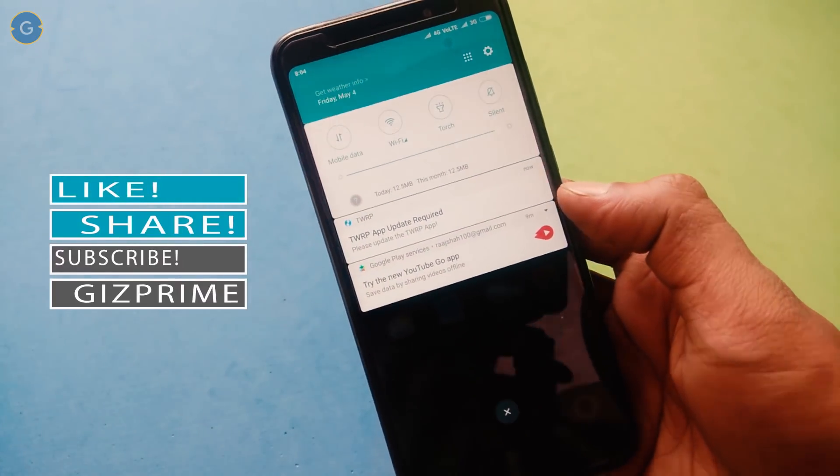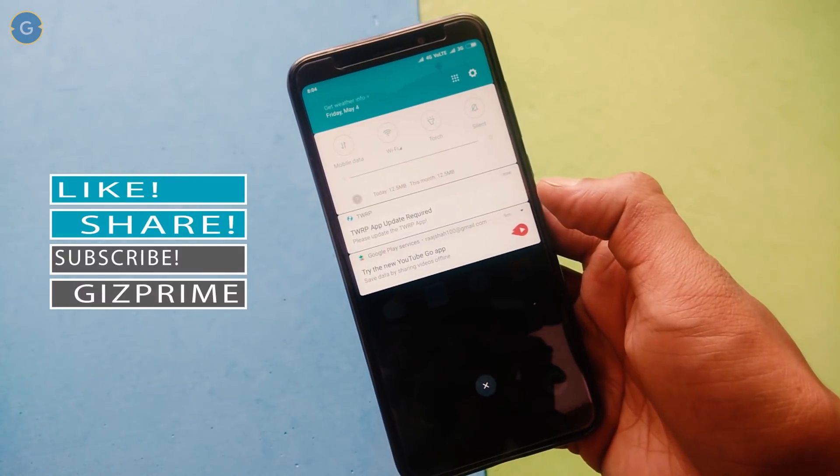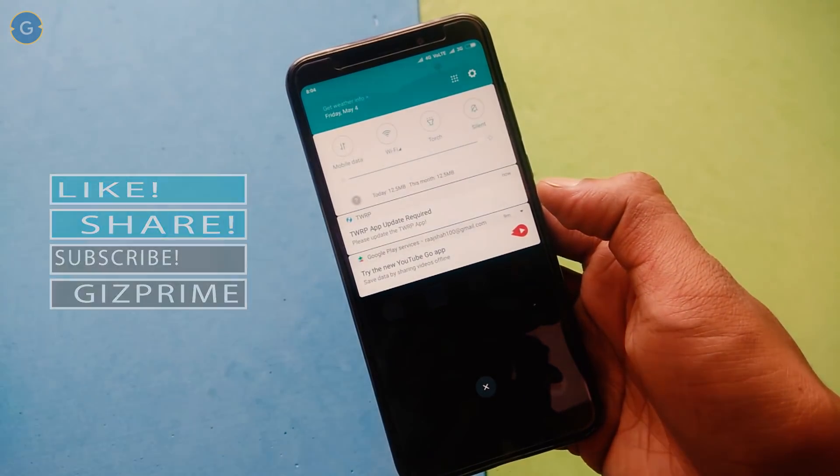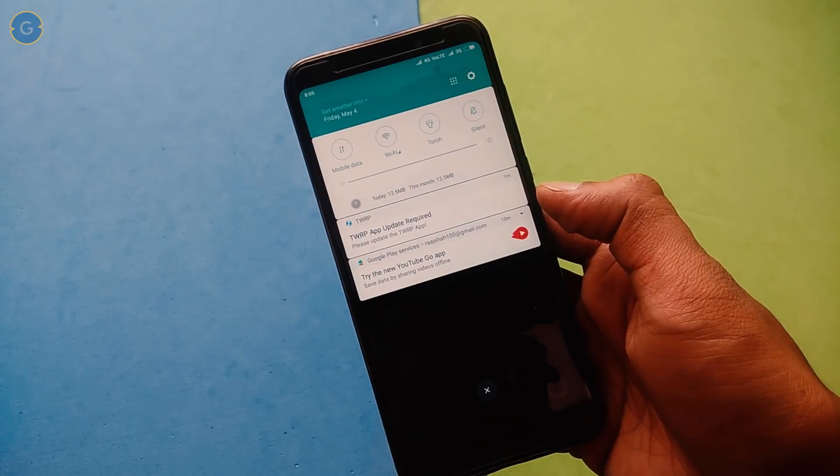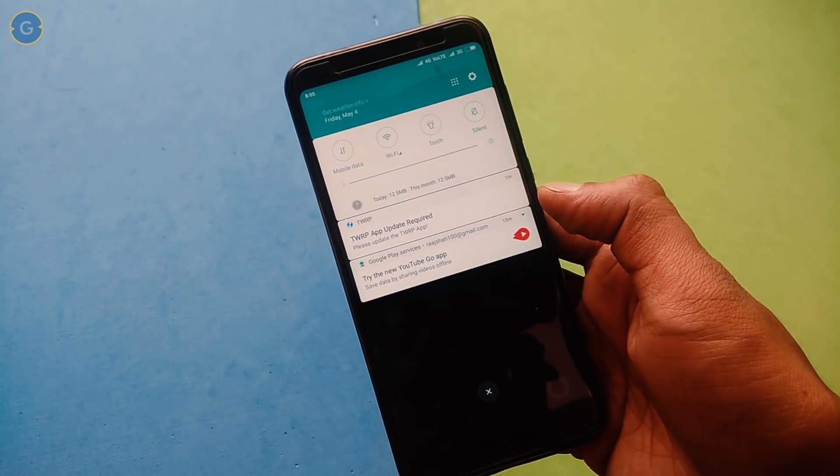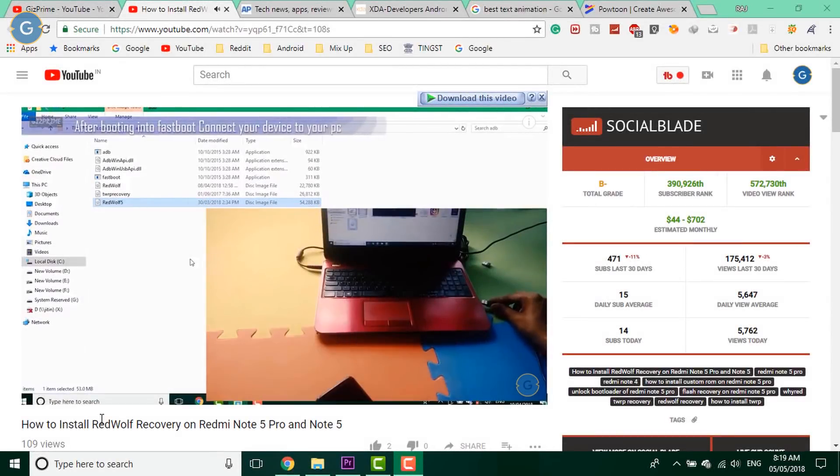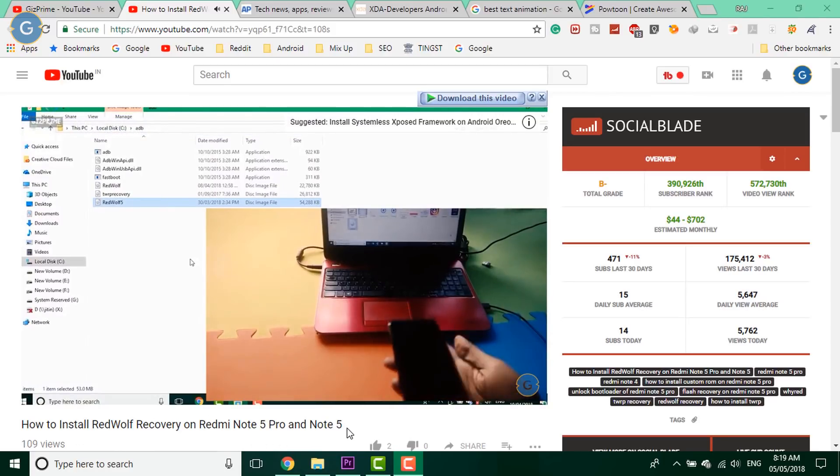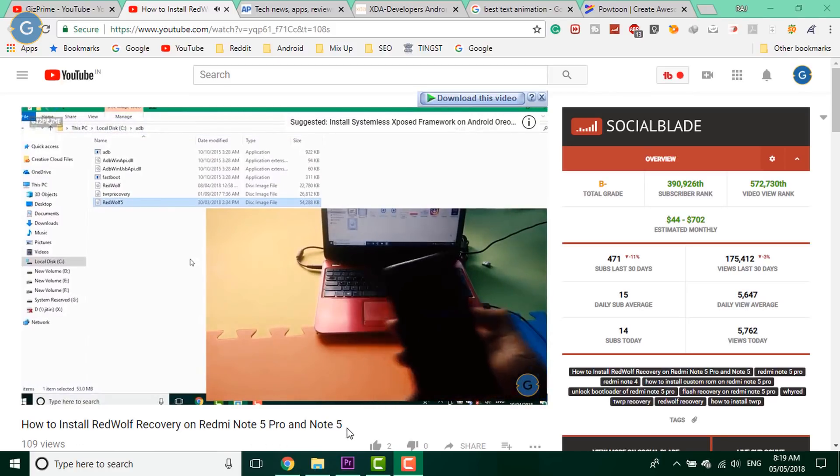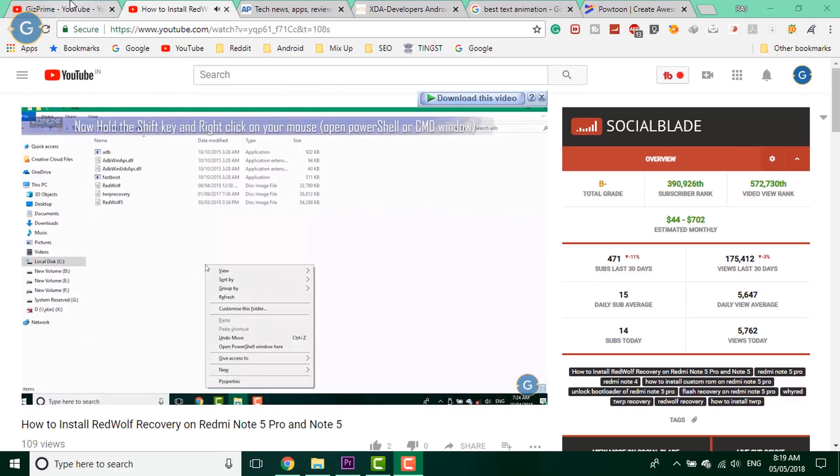So simply just follow this step. First of all, make sure your device bootloader is unlocked and a custom recovery is installed on your device. For how to unlock the bootloader of any Xiaomi device and how to install the custom recovery on Redmi Note 5, please don't forget to watch my previous video.